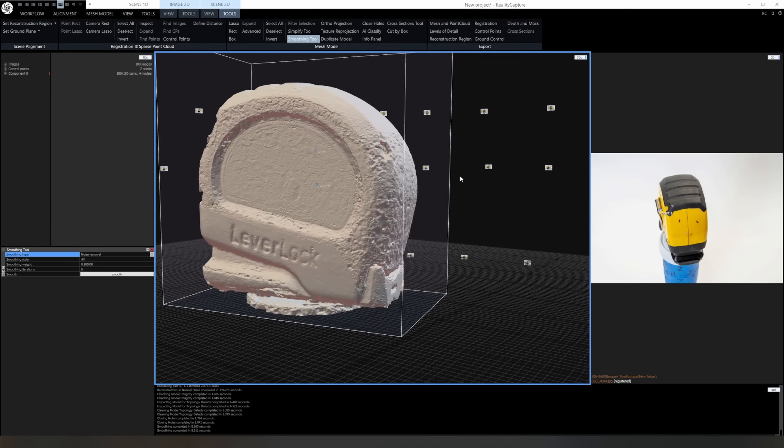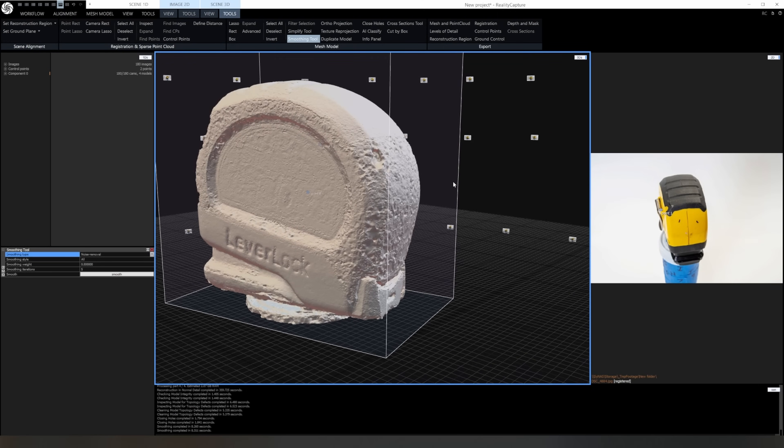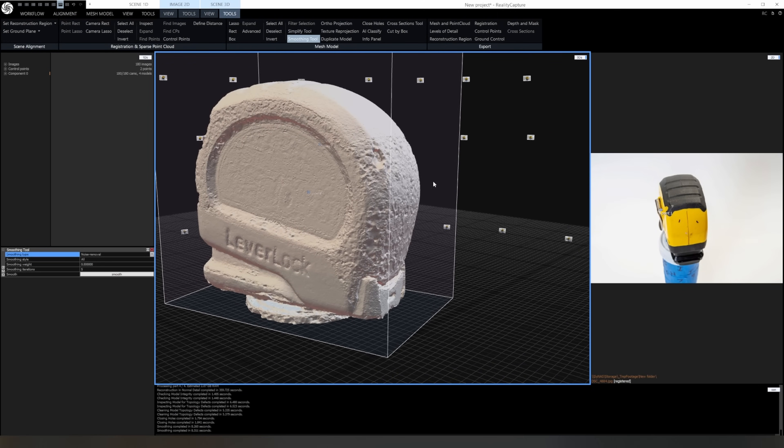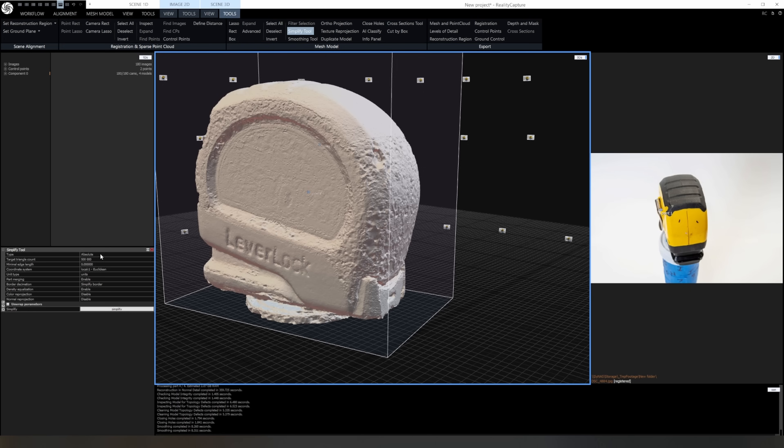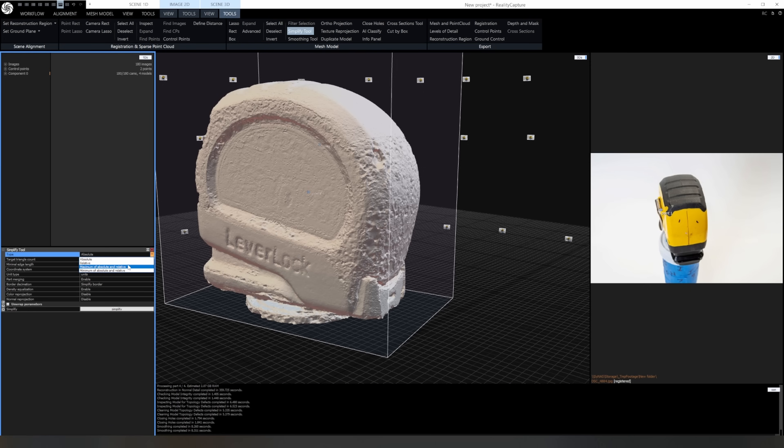Now this mesh will have millions of polygons, so before exporting, I'll simplify it down to 500,000 polygons, which is still plenty for 3D printing, but it'll make it much easier to work with in the other programs.